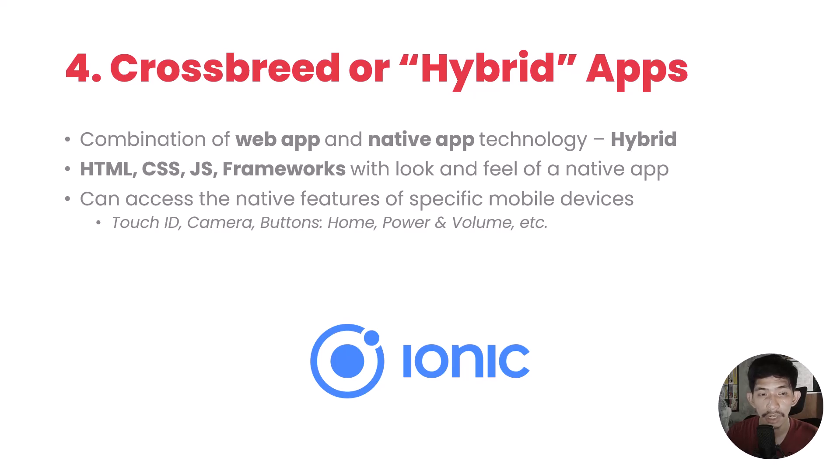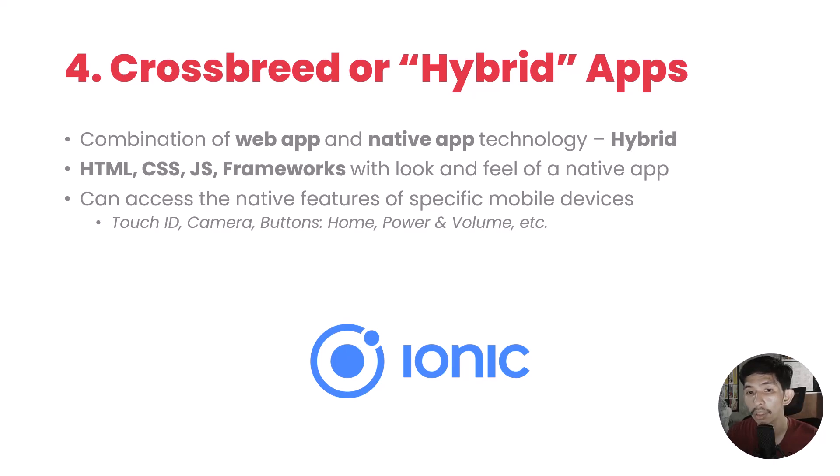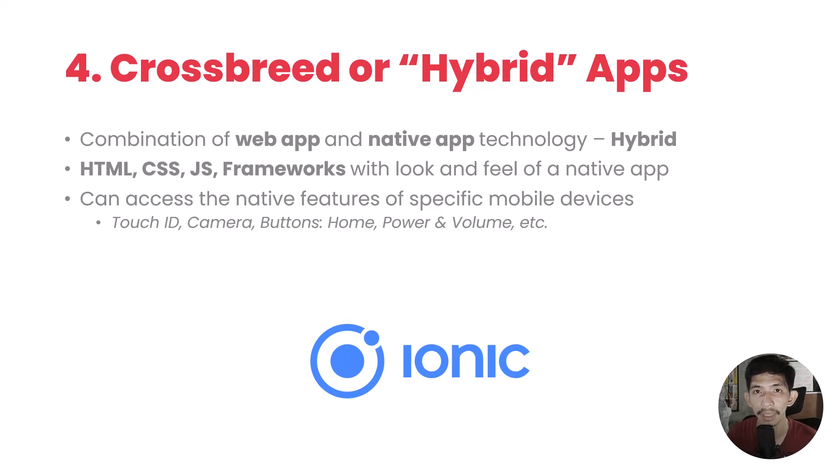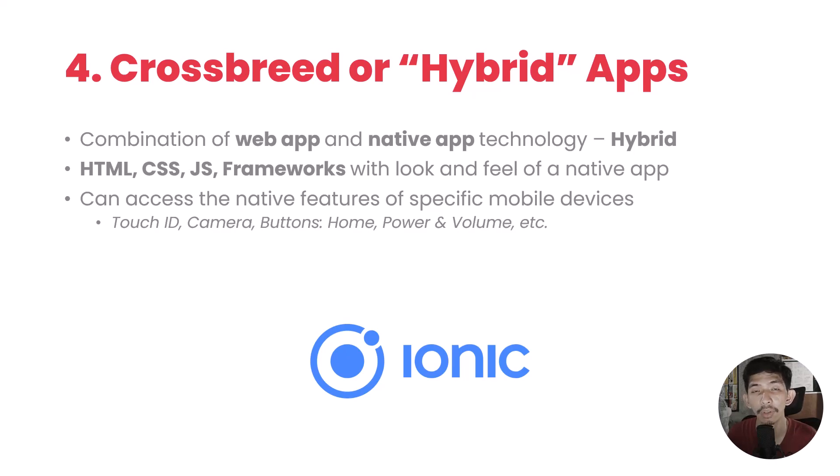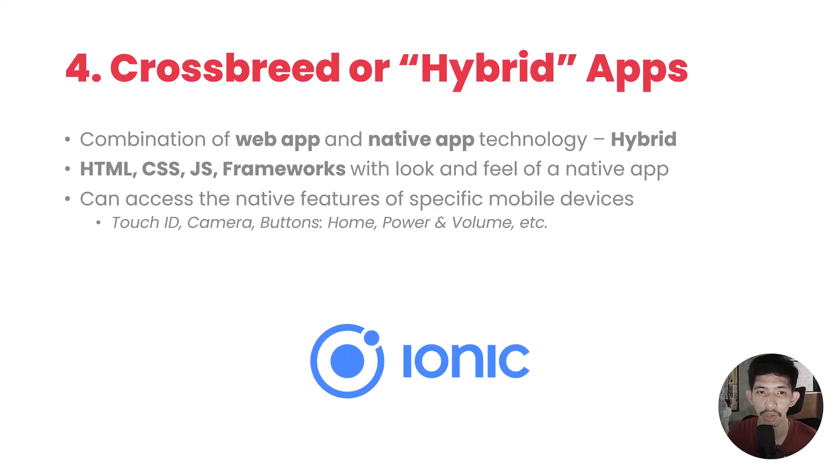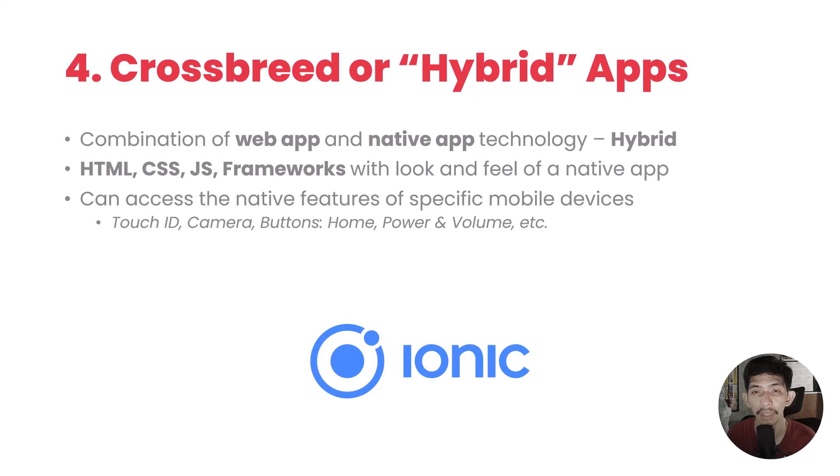Furthermore, crossbreed or hybrid apps can access native features of our cellphones, our hardware devices, like touch ID, camera, buttons like home, power, volume up, volume down. We can control these in hybrid which cannot be controlled when using web apps. And of course, given that you can control this hardware when developing a native application. By the way, there are a lot of frameworks we can use as alternatives to Ionic. But again, in this course, we'll focus on Ionic.